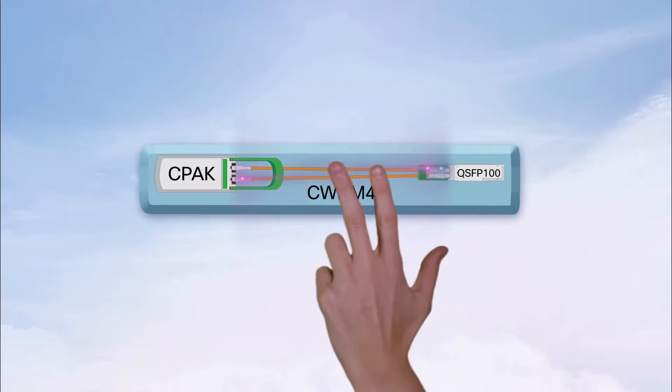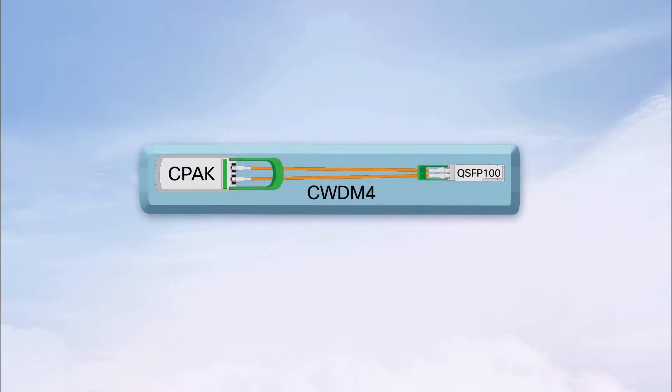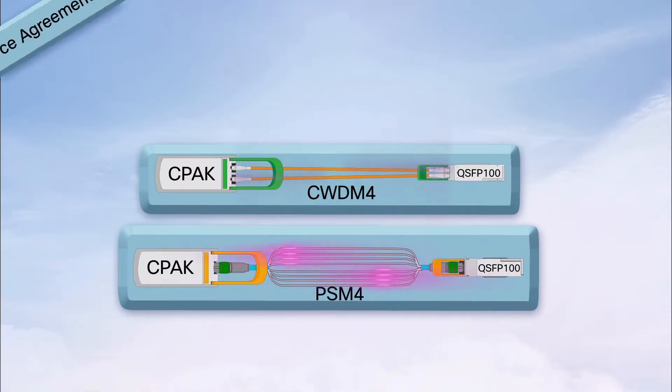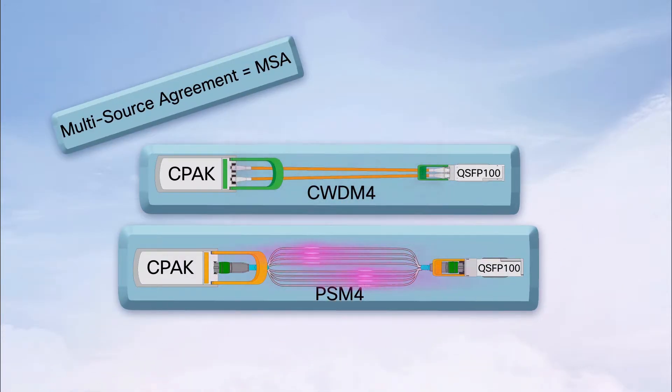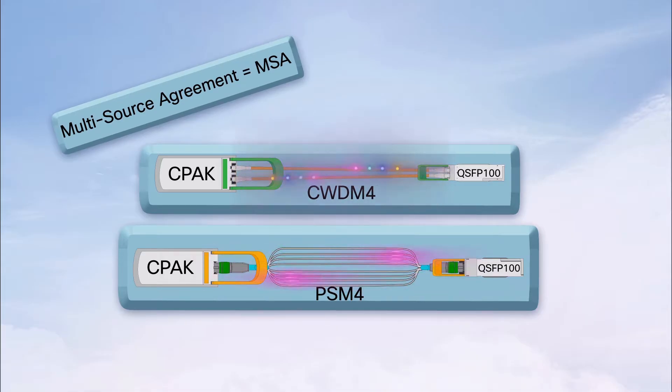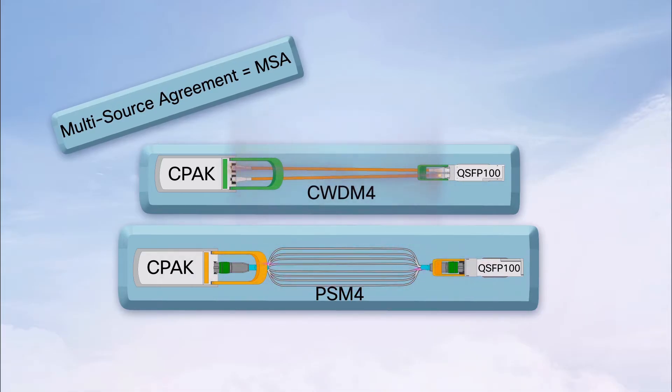There's also CWDM4 and PSM4, which are defined by MSAs as well as IEEE. But again, QSFP100G and CPAK have both, so there shouldn't be any issues.